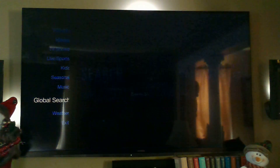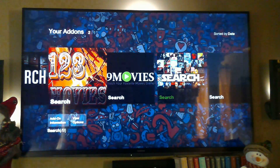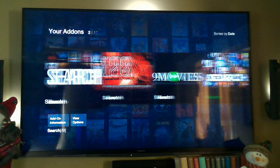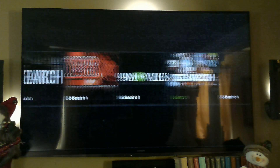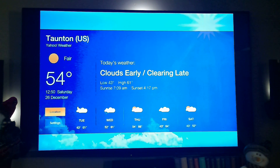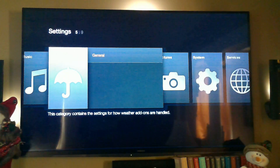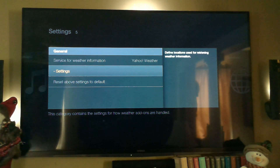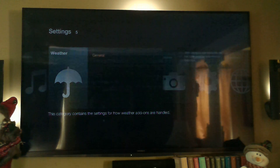Global Search is where you can search for a particular movie or show. Just click one of these and put in the name of the movie and it will find it for you — very simple and self-explanatory. Weather shows current conditions — I'm in Taunton and it's 54 degrees today. You'll need to set up your location in Settings to get your local weather and daily forecast.